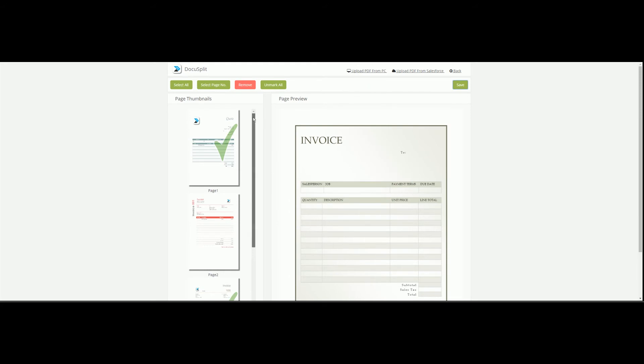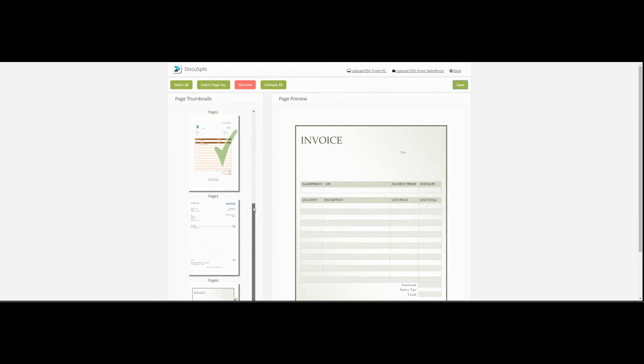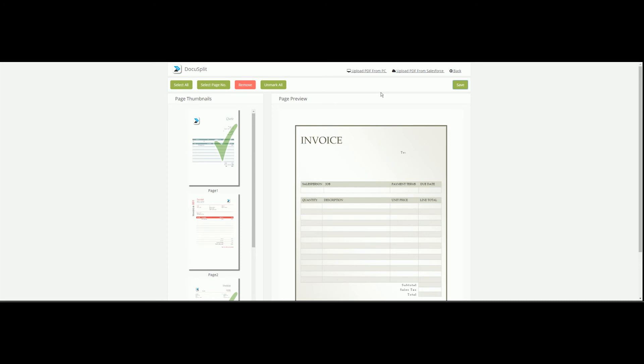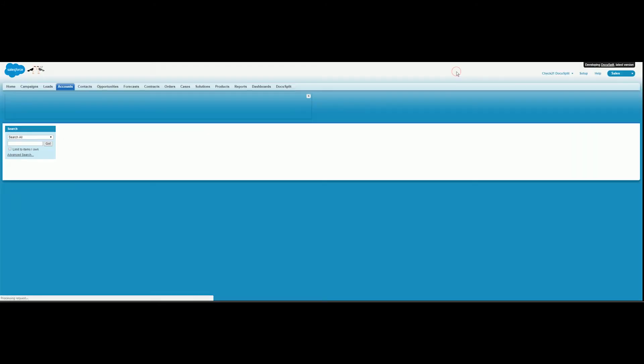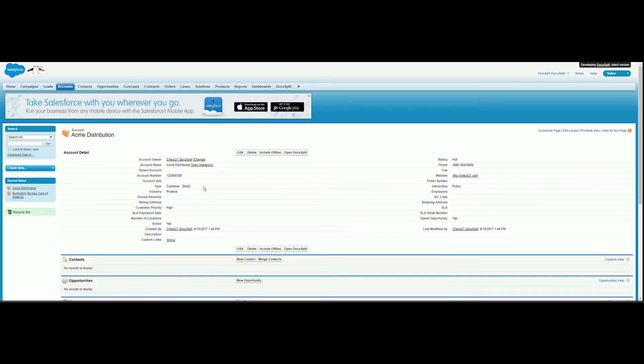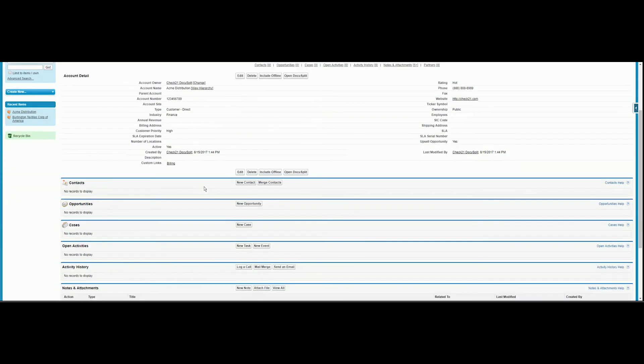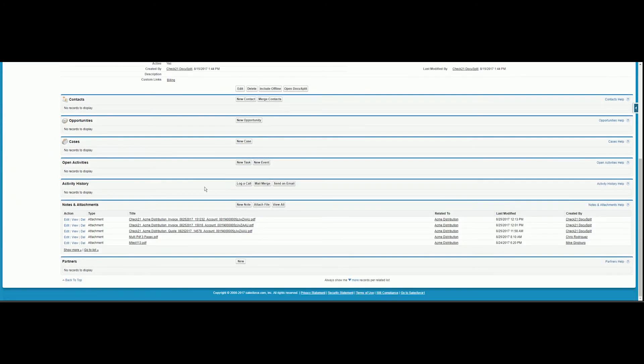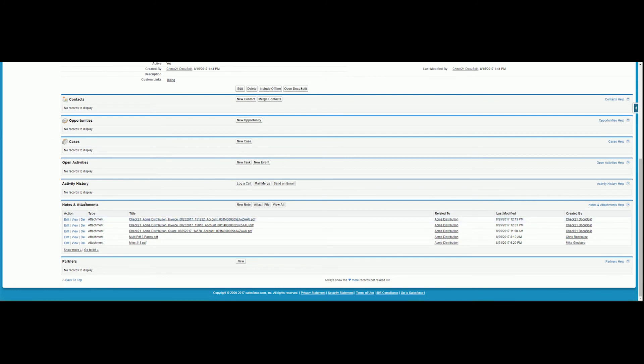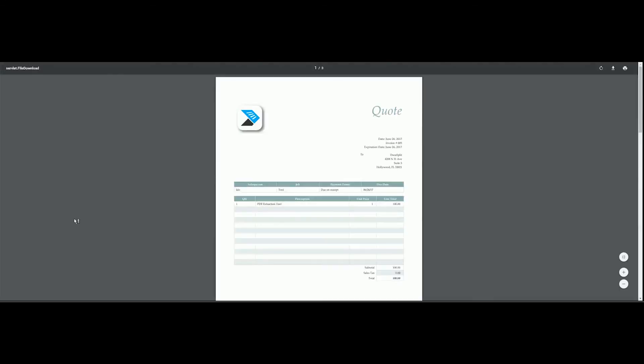You'll notice that all previously saved pages are now marked with a green check mark. To view the saved document, let's go back to the object and scroll down to Notes and Attachments near the bottom of the page. The pre-selected file name appears in this section, and upon opening, we will find that the chosen pages were saved.